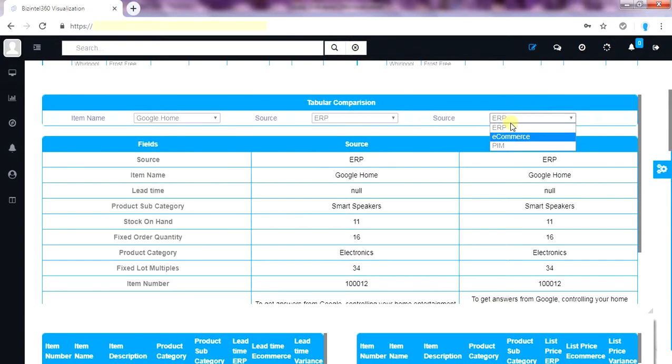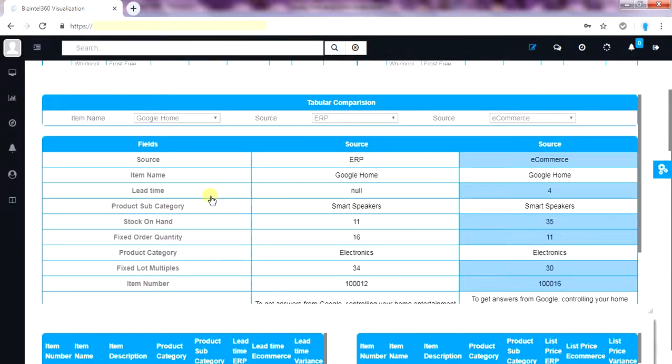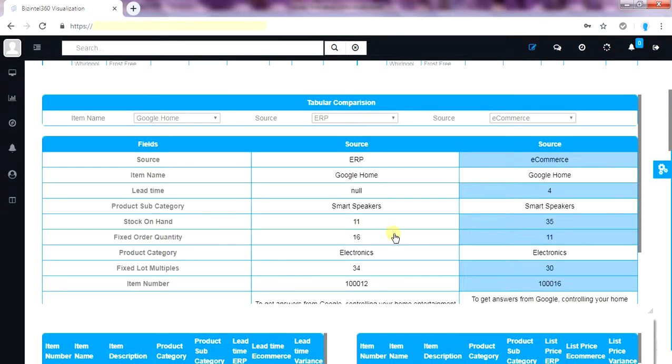Now from this report with unique color coding capability the data governance team can quickly identify the changes or differences between two systems. In this particular case there is a lot of difference which can create multiple issues in supply chain.